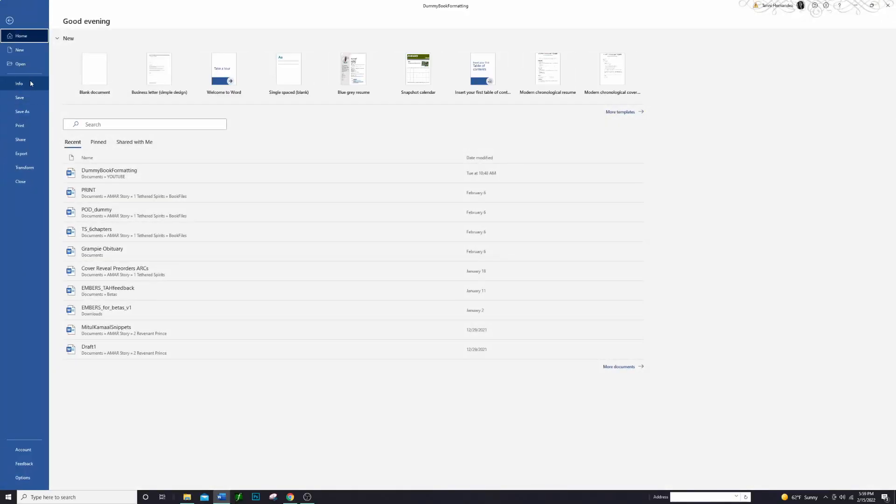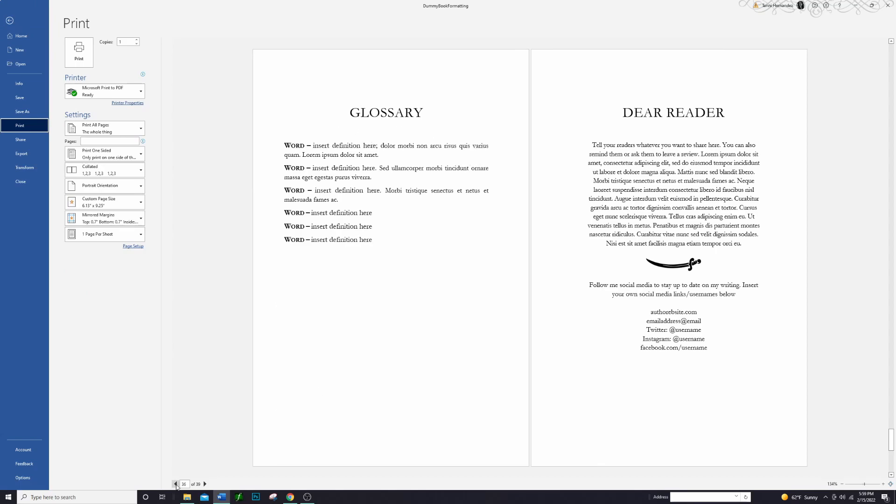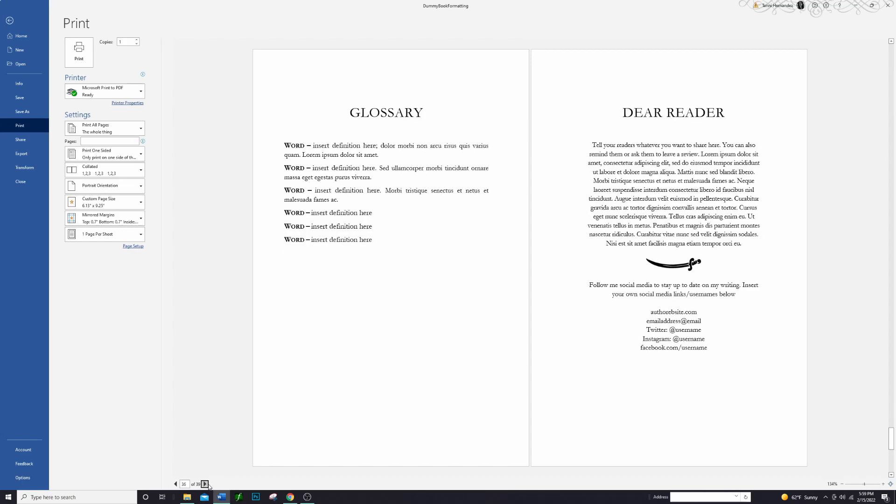I will show you what that looks like if you can't visualize that in your head. A good way to do that is just to go into Print and then it will show you what that looks like. So we're going to go over here, we can see the book ends on the right side, and then when we flip the page we have the glossary on the left.